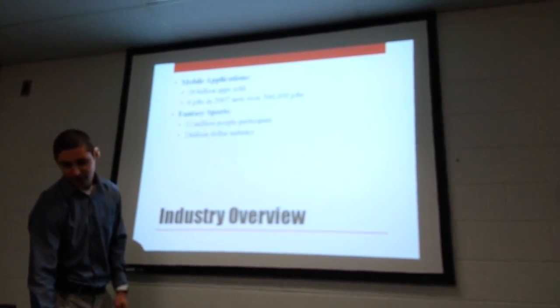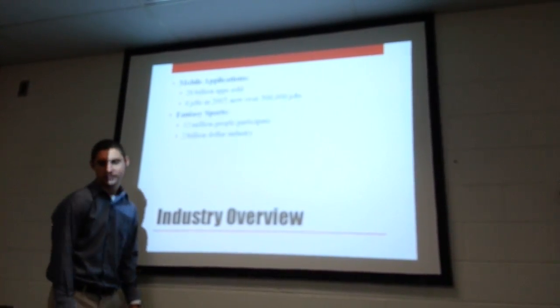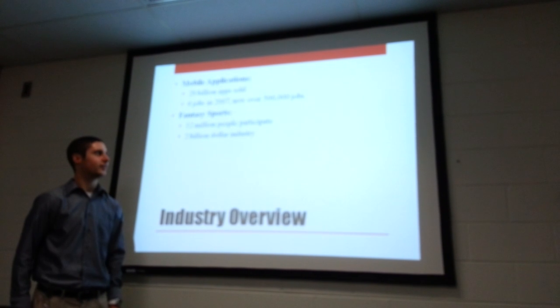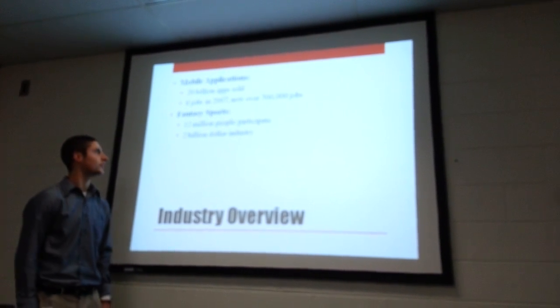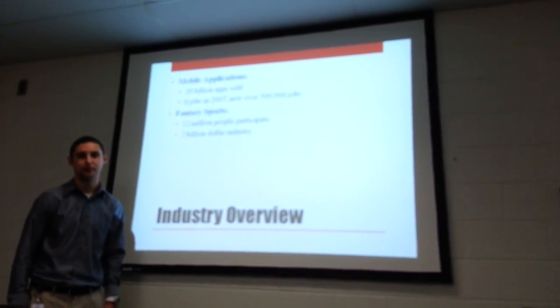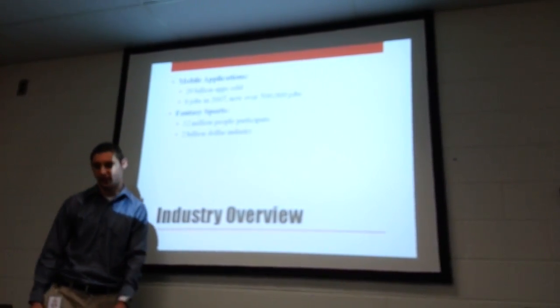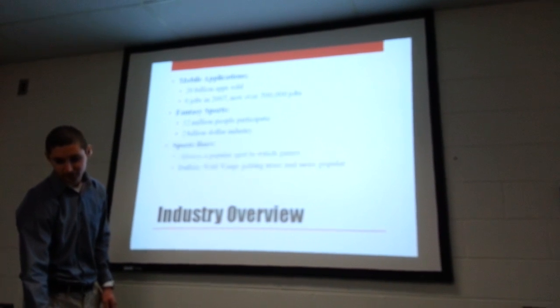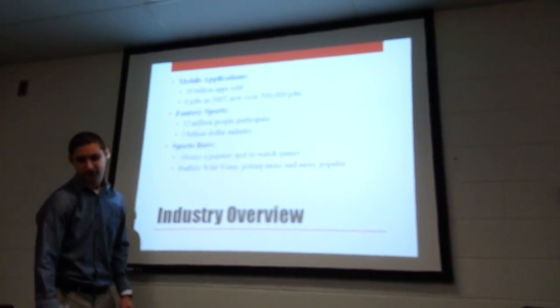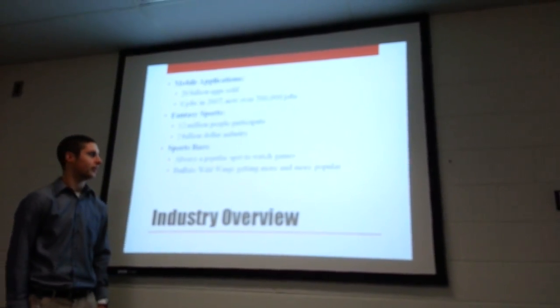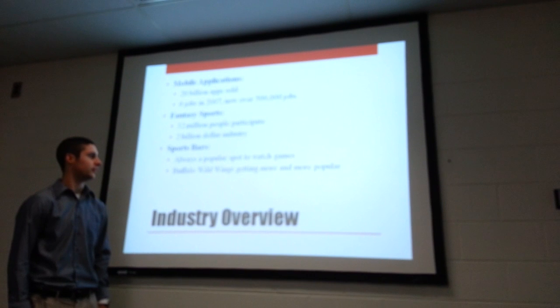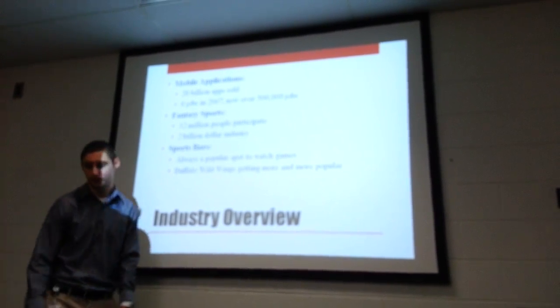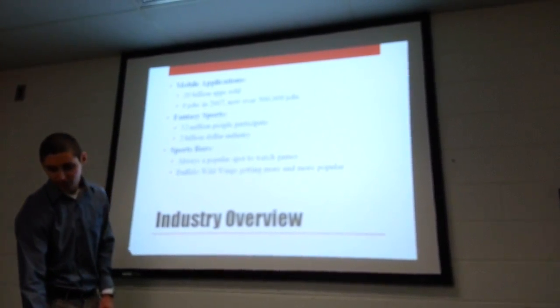In fantasy sports, it's a $2 billion industry right now. It continues to grow. There's approximately 32 million people in the United States and Canada participating in fantasy sports. And sports bars are always popular and Buffalo Wild Wings is just going to keep getting more and more popular for big sports games.